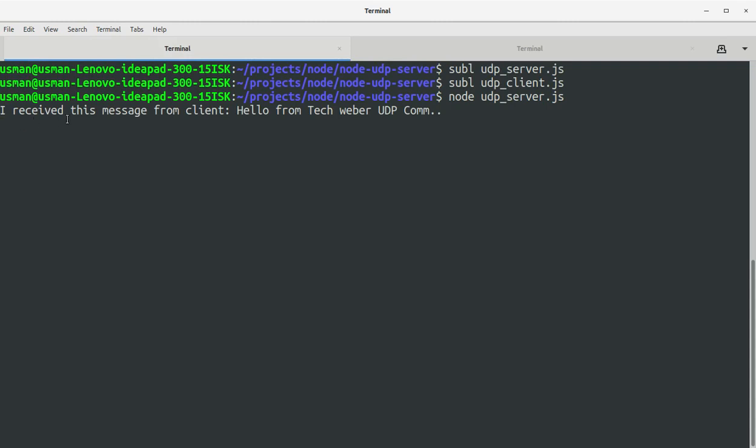If you go to the server, you see 'I received this message from client: hello from techweber udp com.' So we have successfully established a client-server communication using UDP protocol in Node.js.